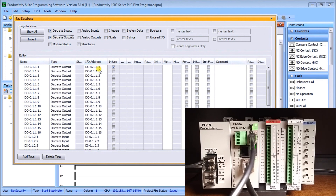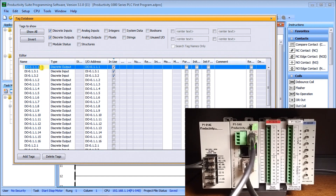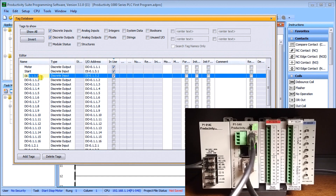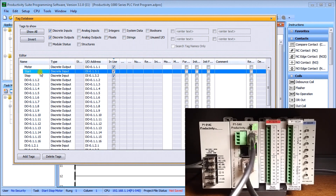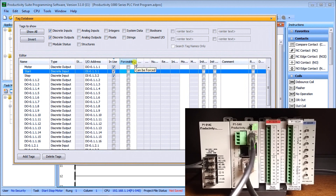We have our I/O address and name columns. We'll sort by 'In Use' — clicking the column header sorts it descending or ascending. Now we can see our output and our two inputs. We'll double-click the name field and call the output 'Motor,' the first input 'Start,' and the second 'Stop.' We can also drag over the 'Forcible' column to see which contacts can be forced.